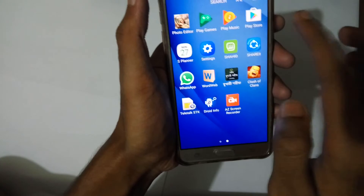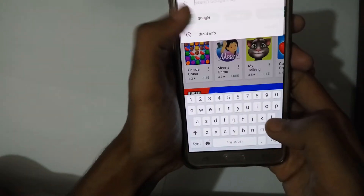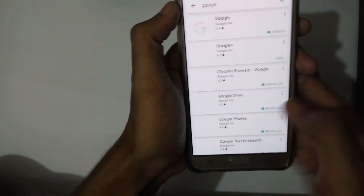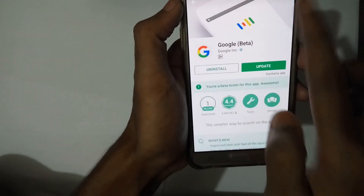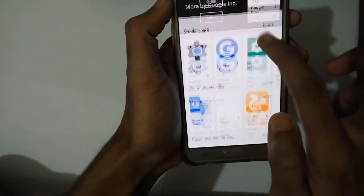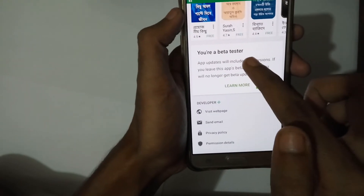In the Play Store, search for Google, go to the Google app, and again enroll as a beta tester there as well.